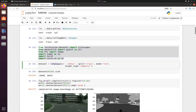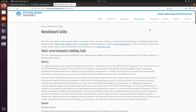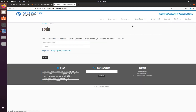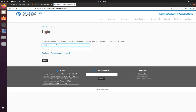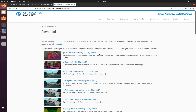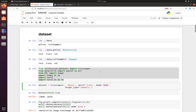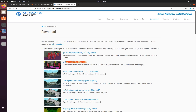I have imported the packages and next I will use the Cityscapes dataset. Here I pass the path of my data and I specify that I am using the train dataset with mode equal to 'fine'. Let me show you what that means. We have downloaded gt_fine, and 'fine' means we are using these fine annotations.